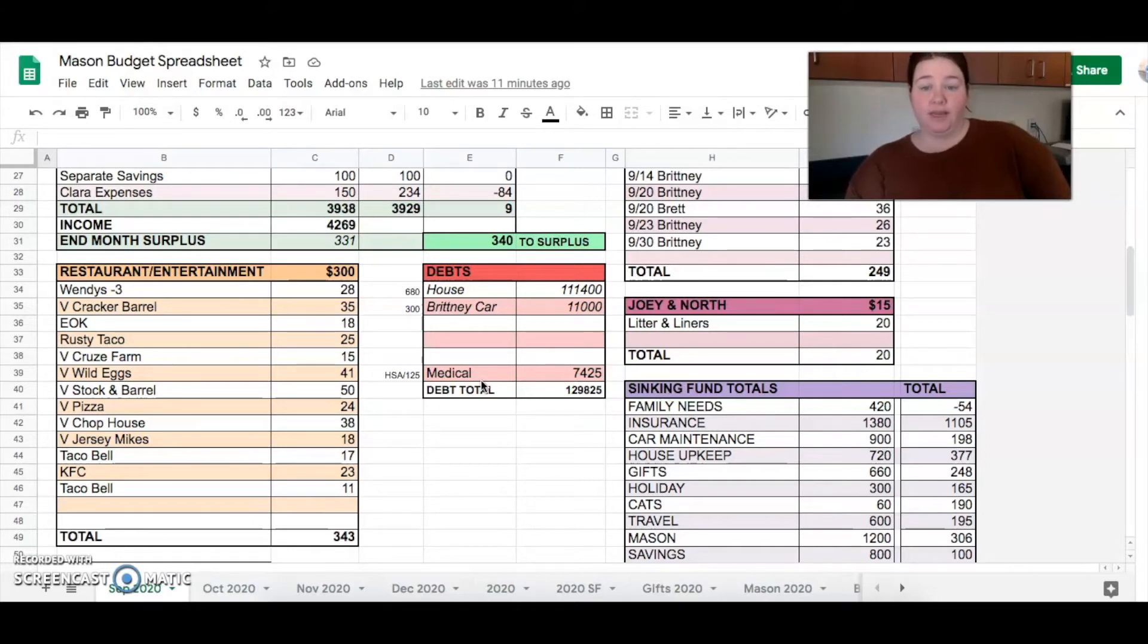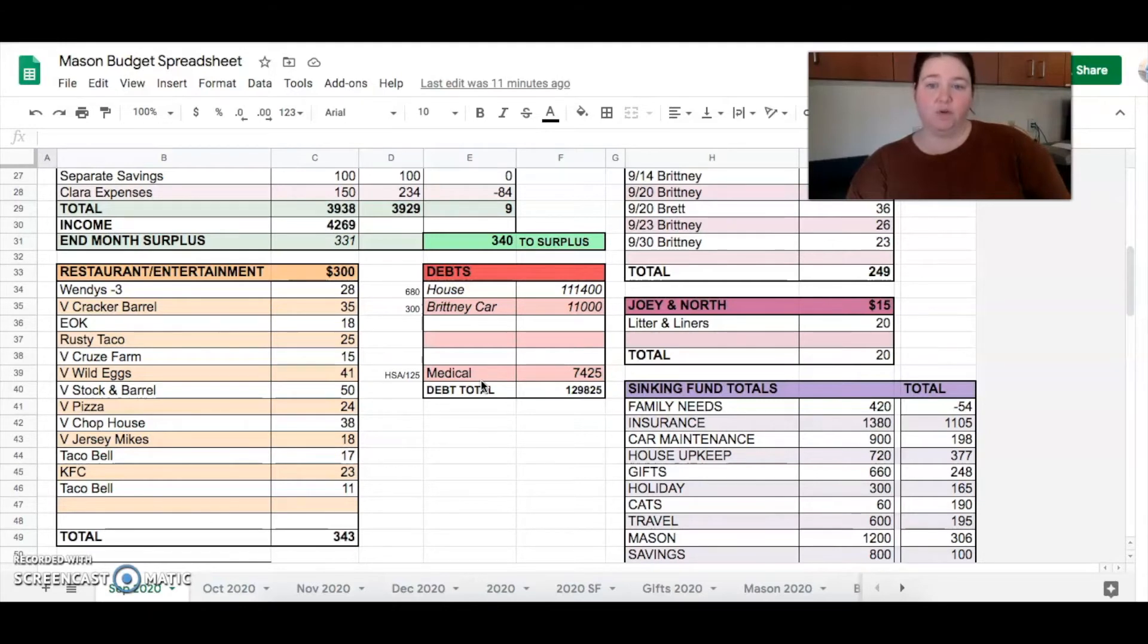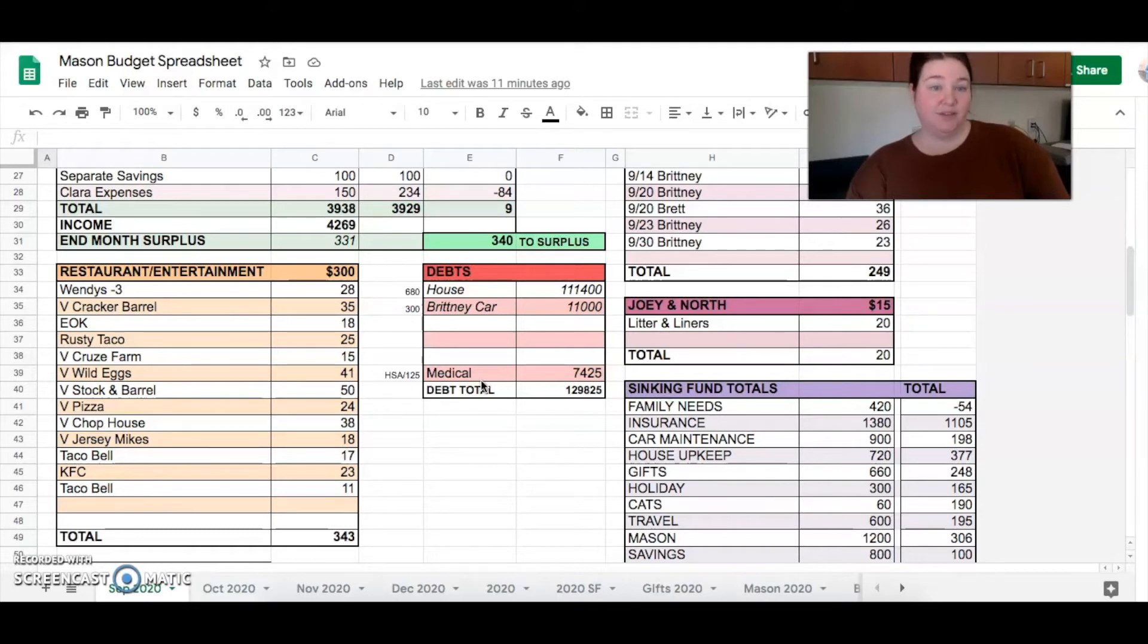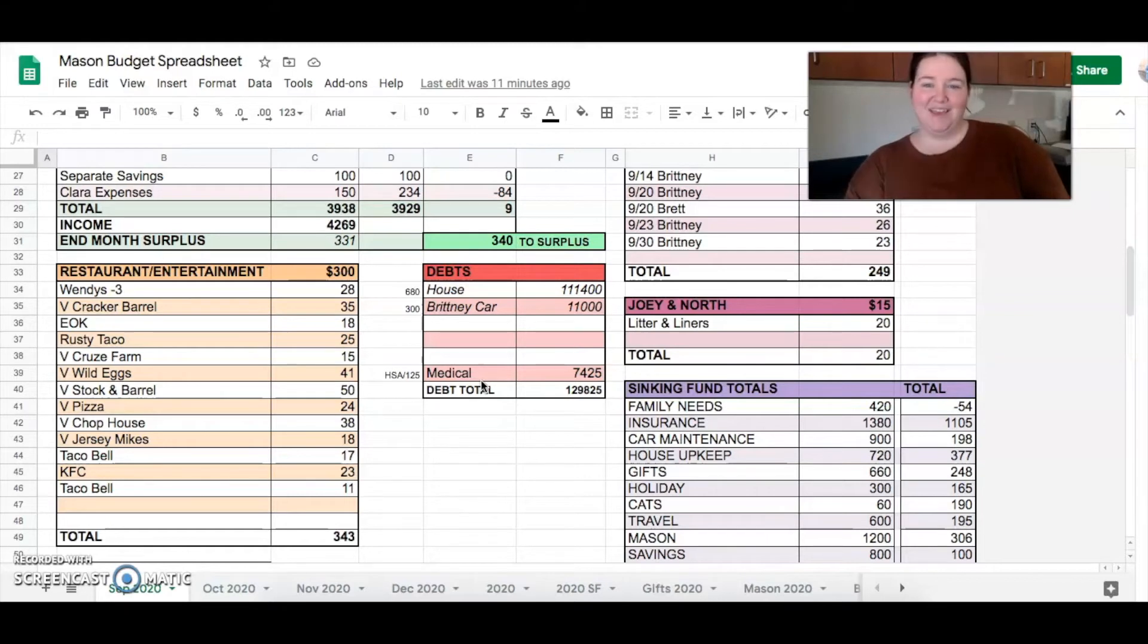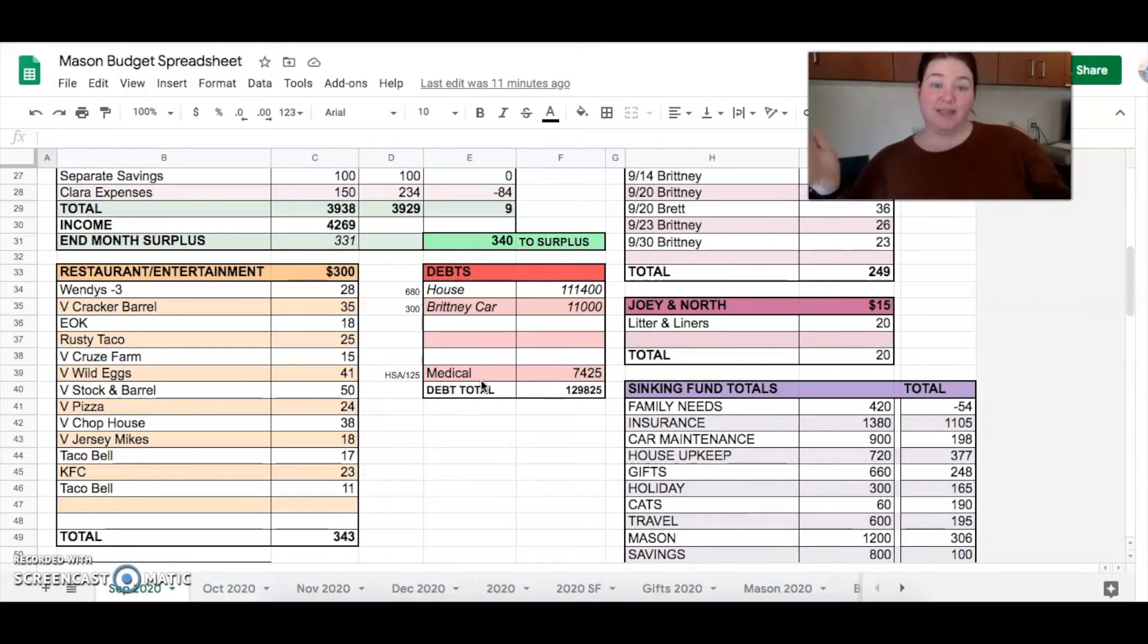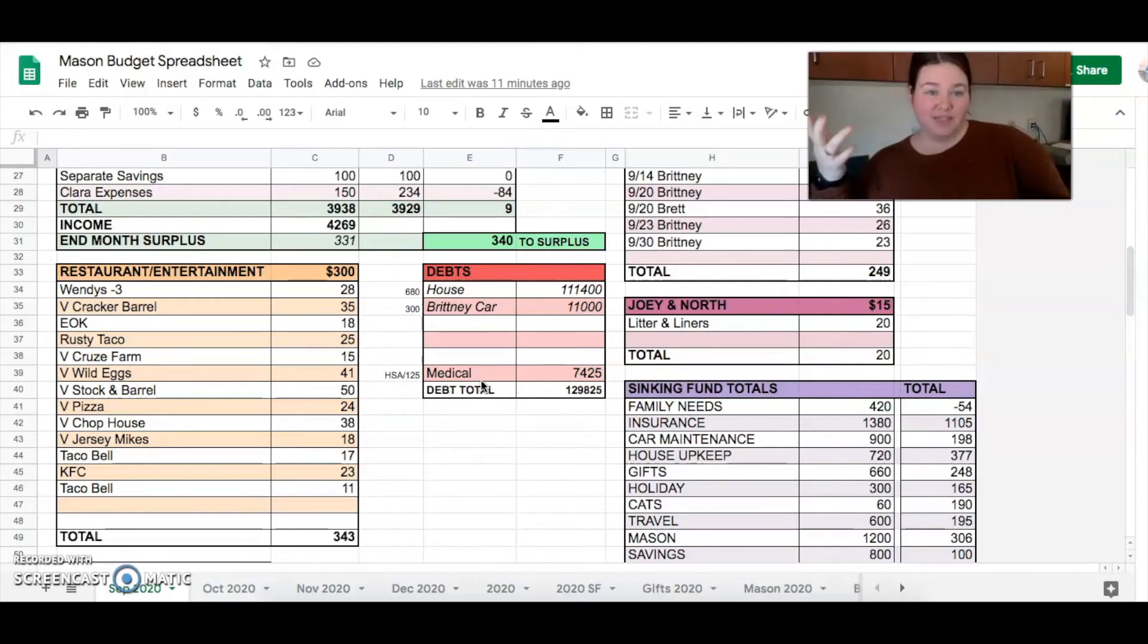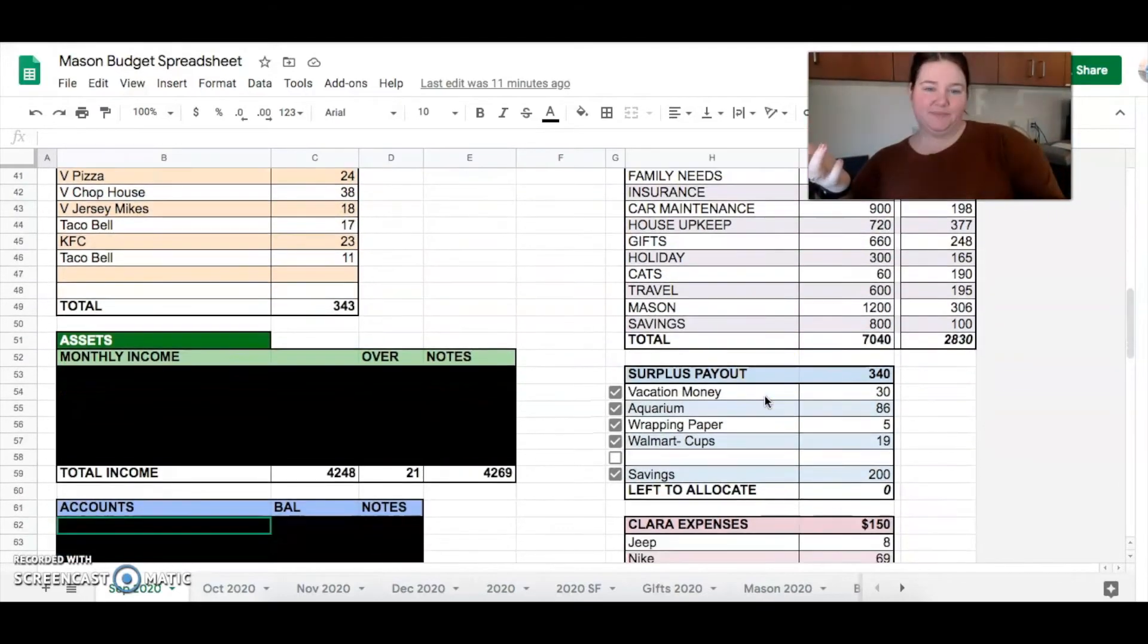So anyway, our income was $4,269 this month. Our total that we spent was $3,929. So we're still $9 under budget. And we had $340 left over to do with as we pleased. And what did we want to do with that stuff? I will tell you.